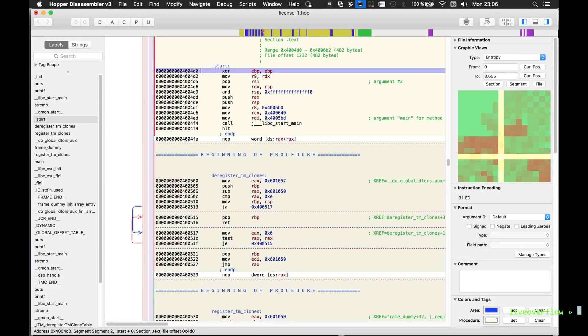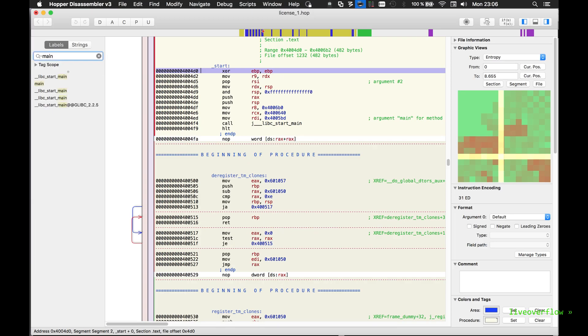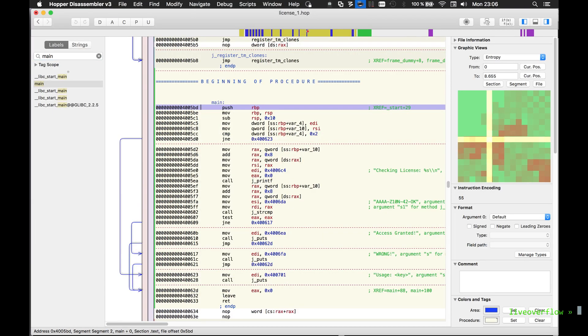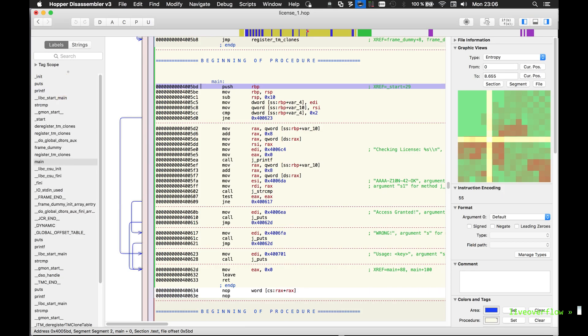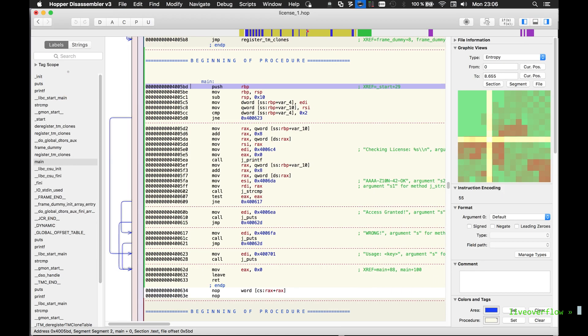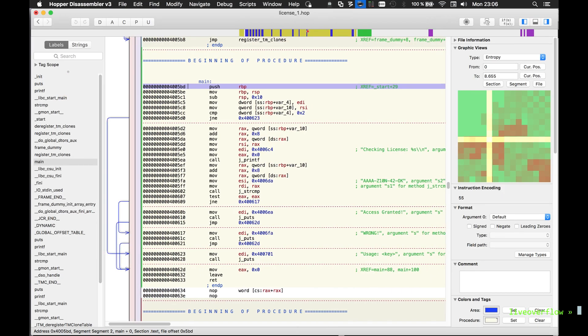So we can look for the main function in a list of labels. So here is our main function, like in GDB, just a bit more colorful and Hopper can also show us with arrows where branches are going.